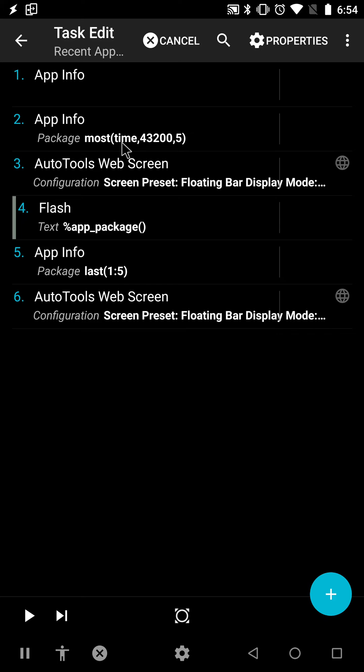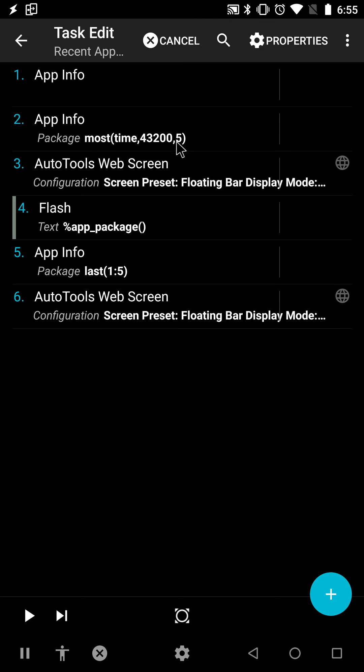In this example, I'm getting the most used packages over this amount of minutes, which is 30 days, and I'm getting back 5 apps.